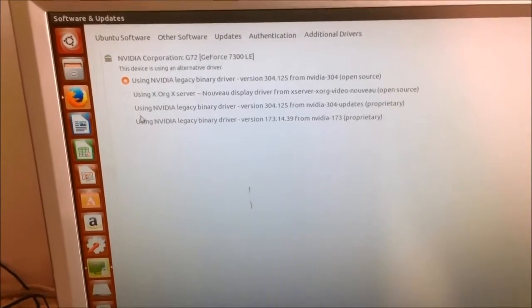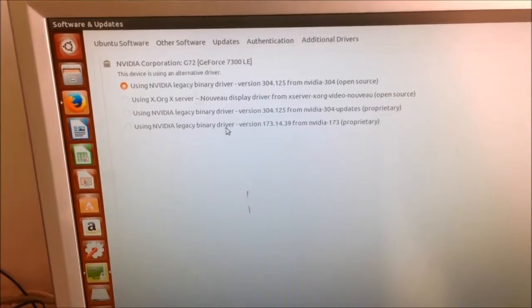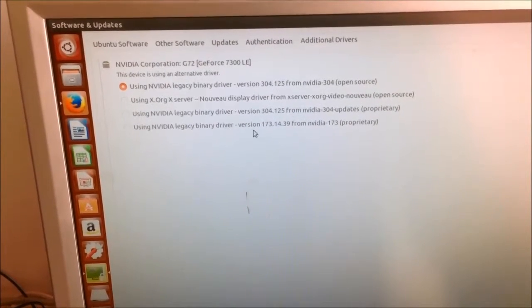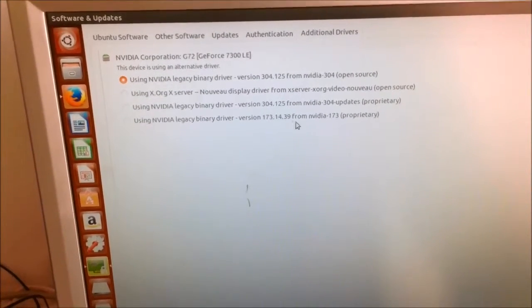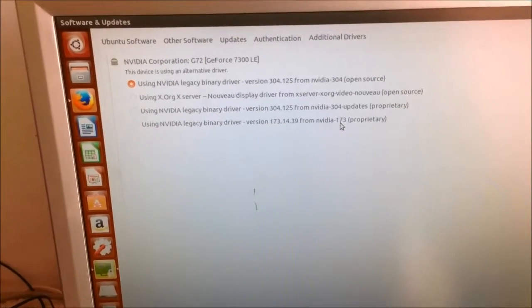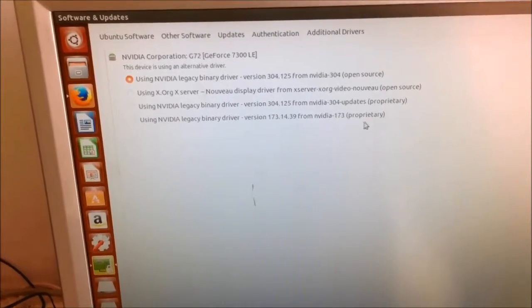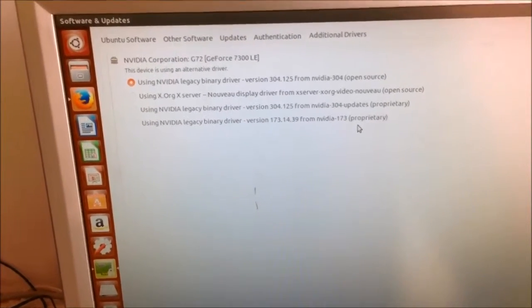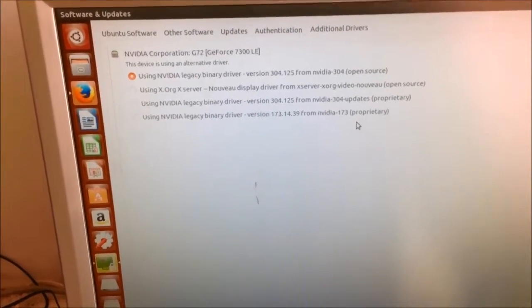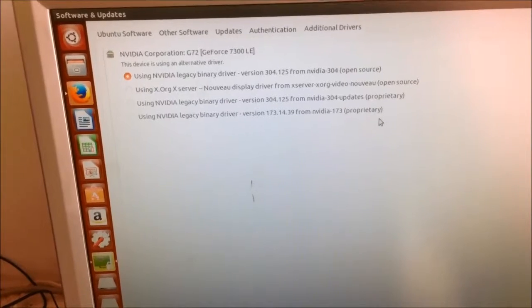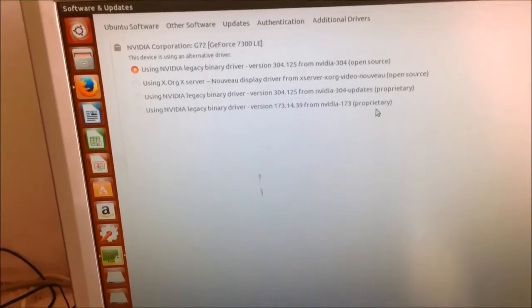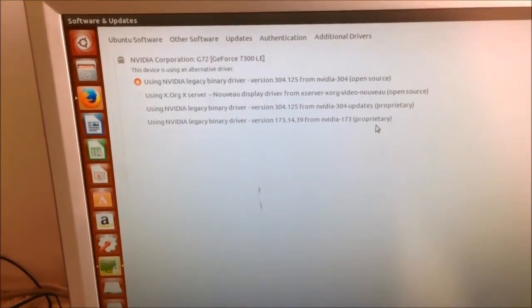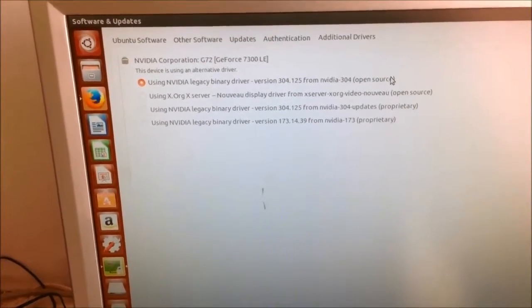Now, I have to say, that the last one here, using nvidia legacy binary driver version 173.14.39 from nvidia-173 proprietary, has worked for me in the past, on some systems. However, the graphics ability was not as fast as it should be. But this one seems to be working quite fine.